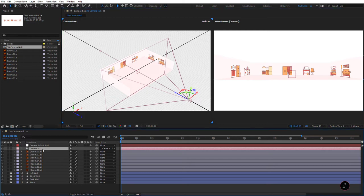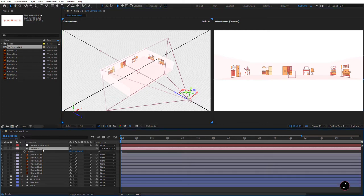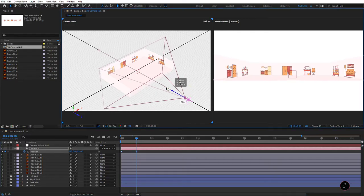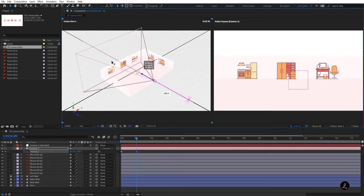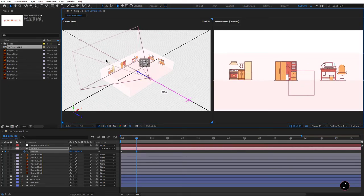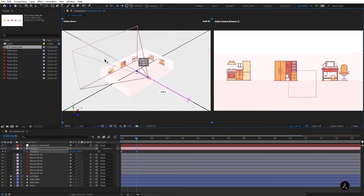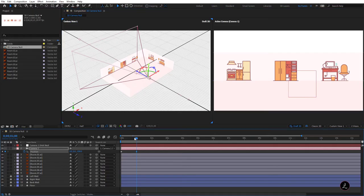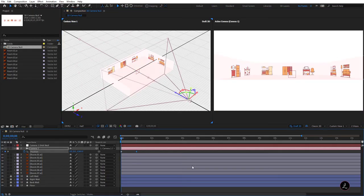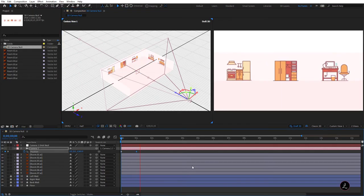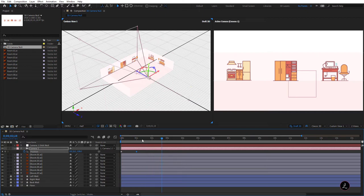On Camera One, I'll press P for position, click the stopwatch to create the first keyframe, scrub the current time indicator to about one second, then bring the camera on the Z-Axis very close to the three layers. For the RAM Preview I'll drop the resolution to half so it renders a little bit faster, then press Spacebar — and that's the first animation.